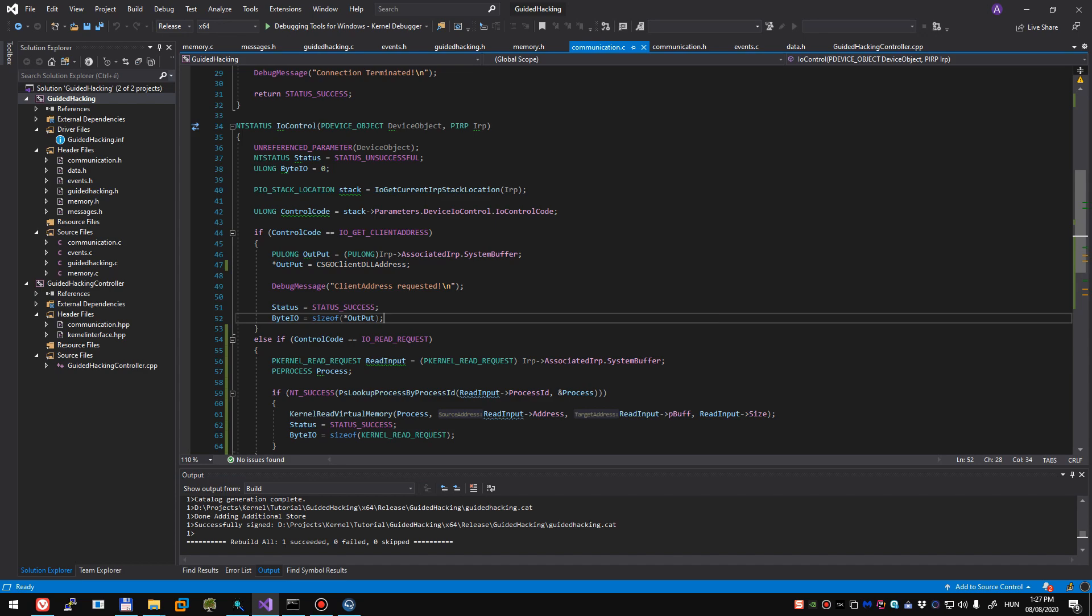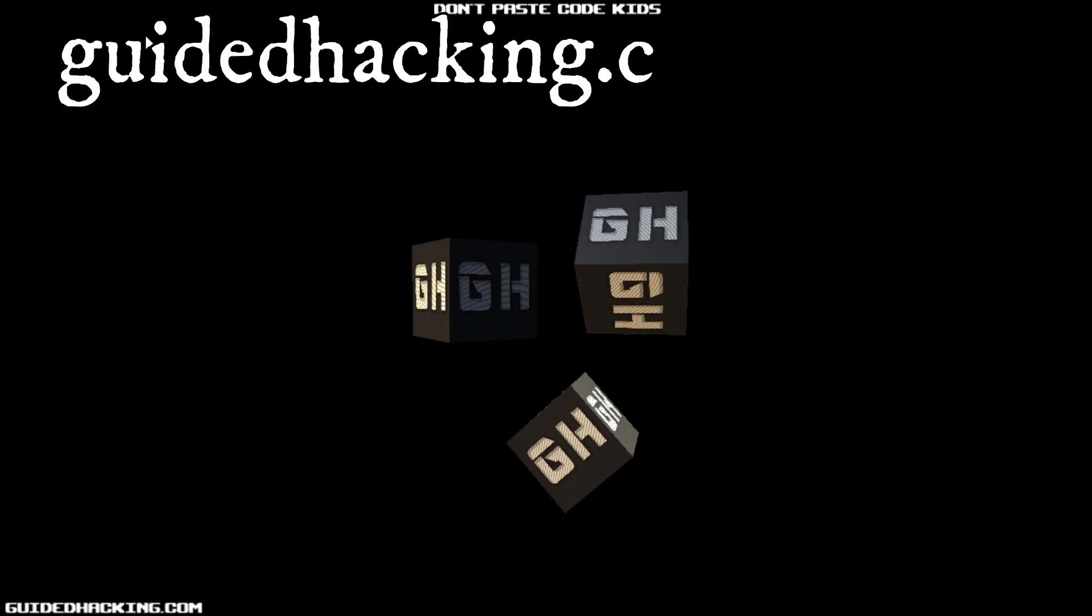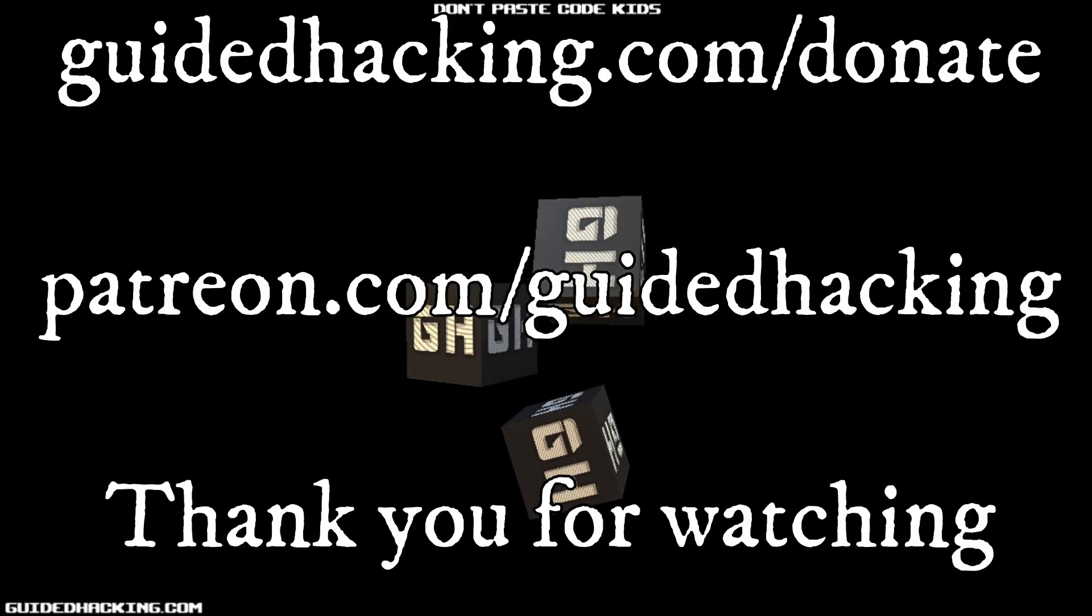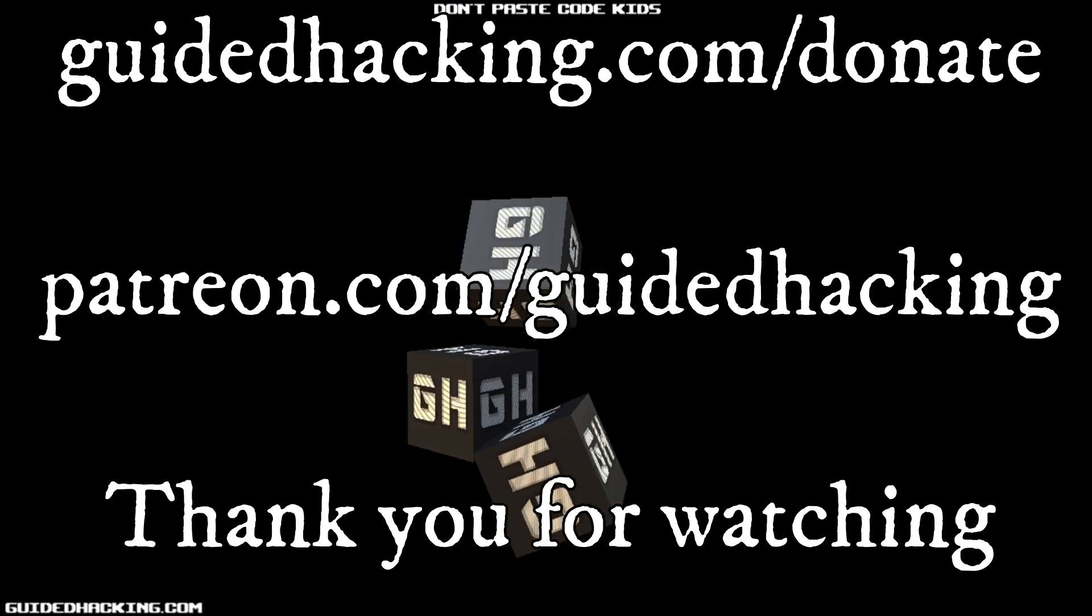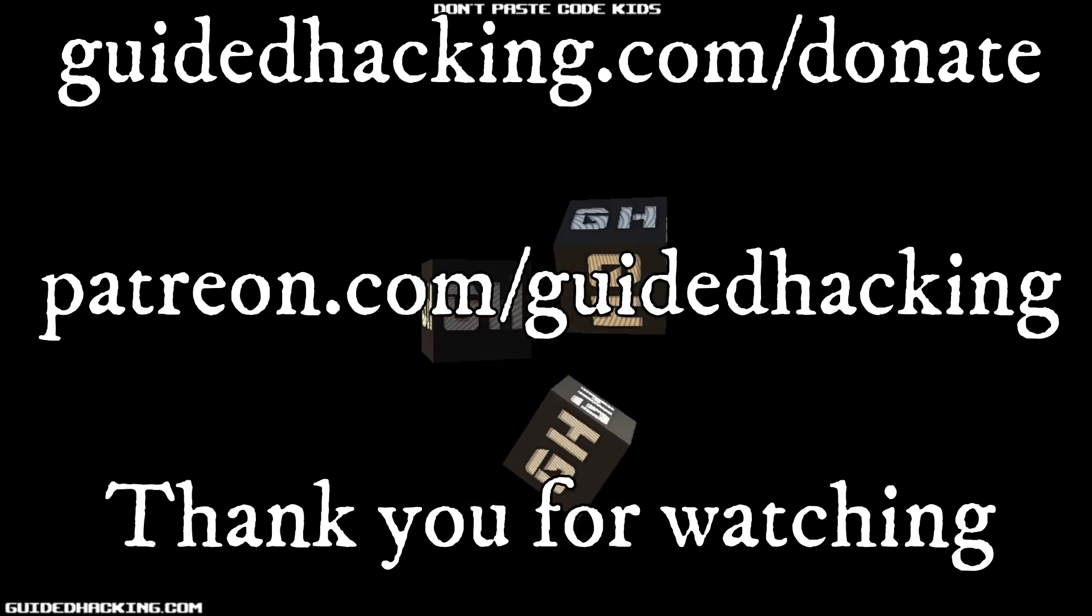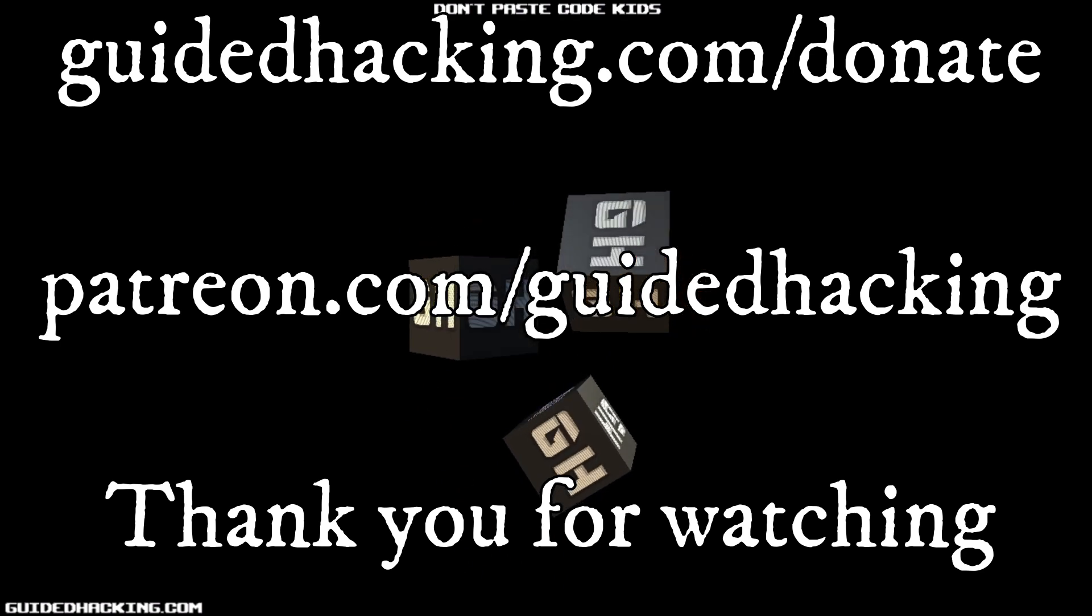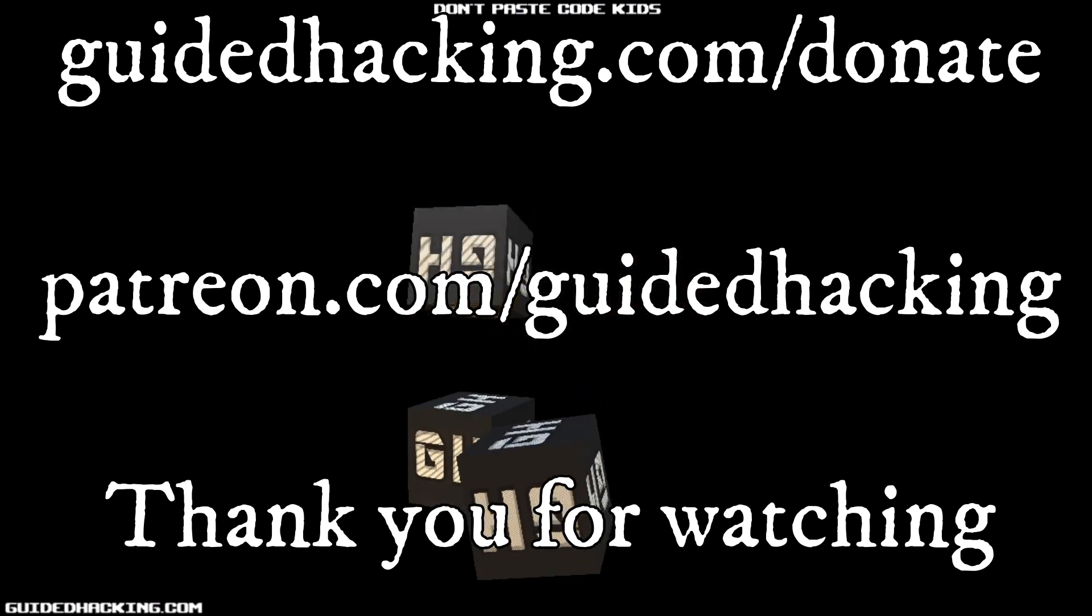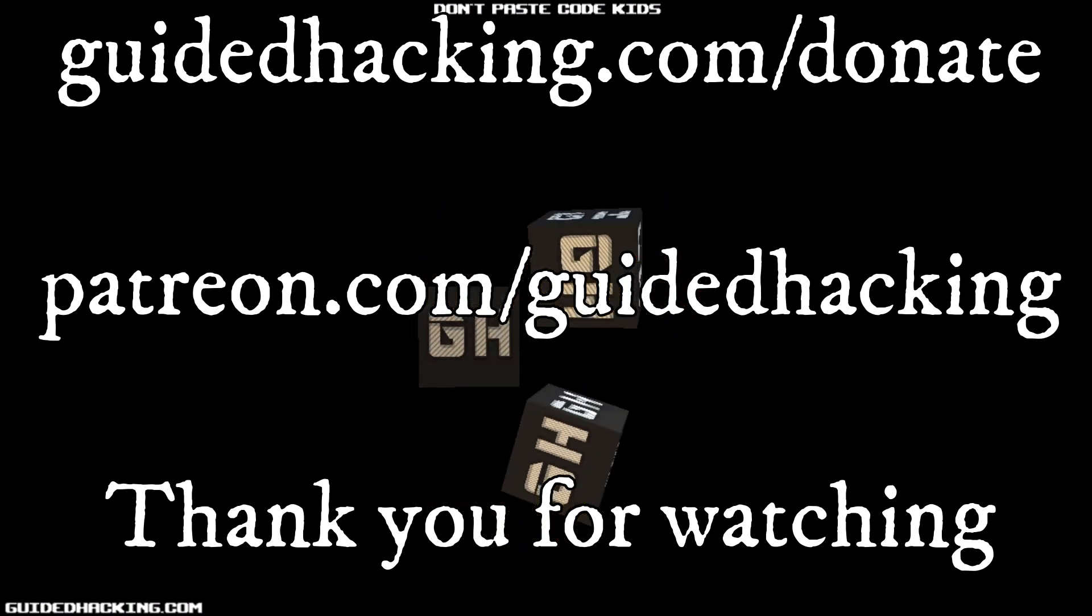I really hope you enjoyed this video. Again, guidedhacking.com/donate, Patreon.com/guidedhacking. Please support us so that we can continue to make videos. And peace out.